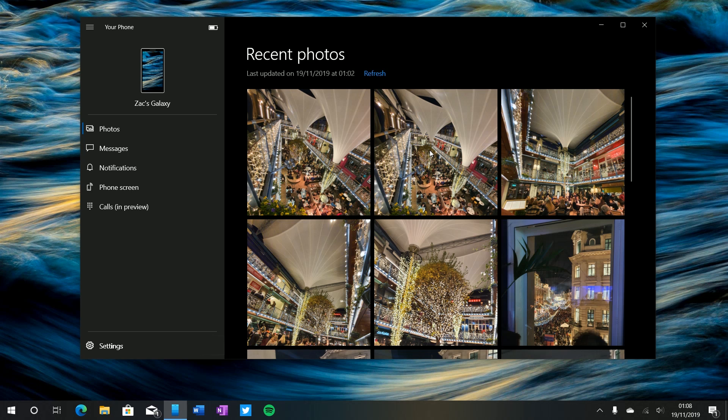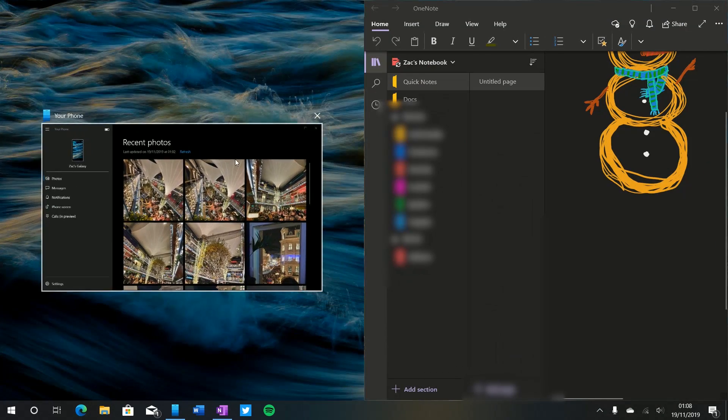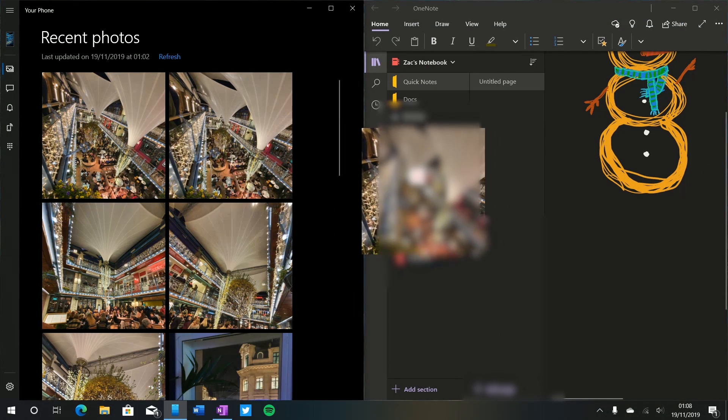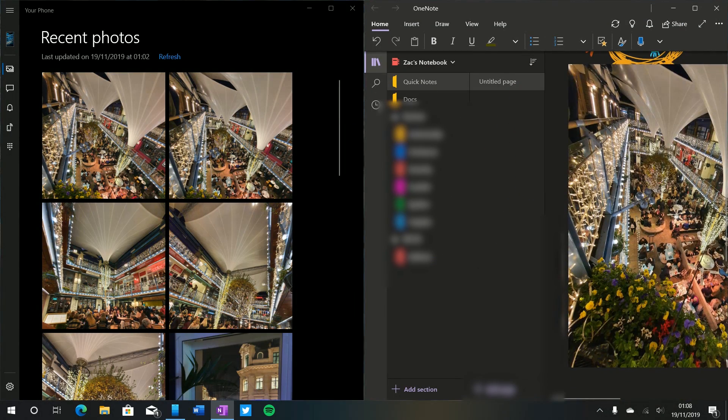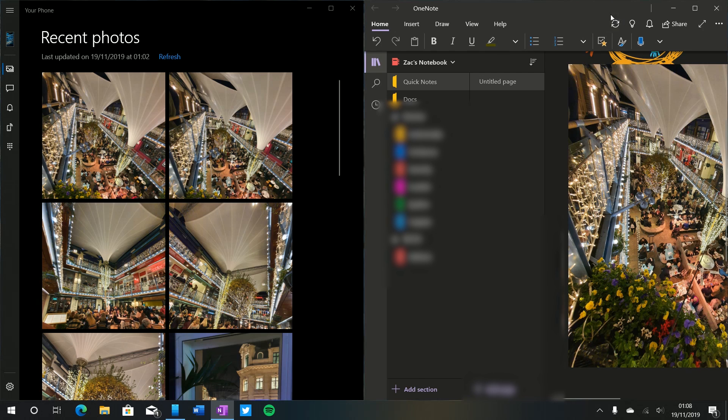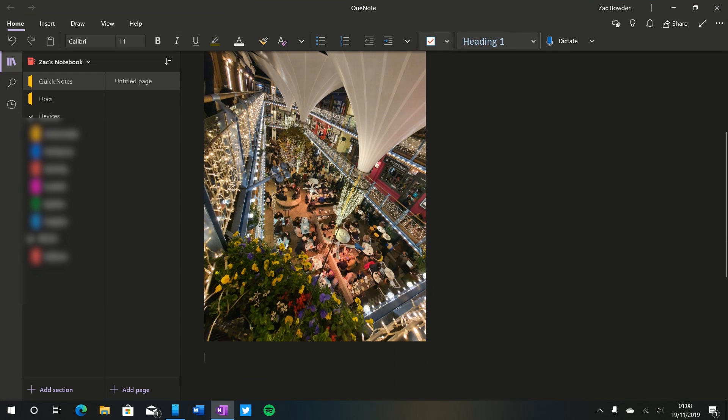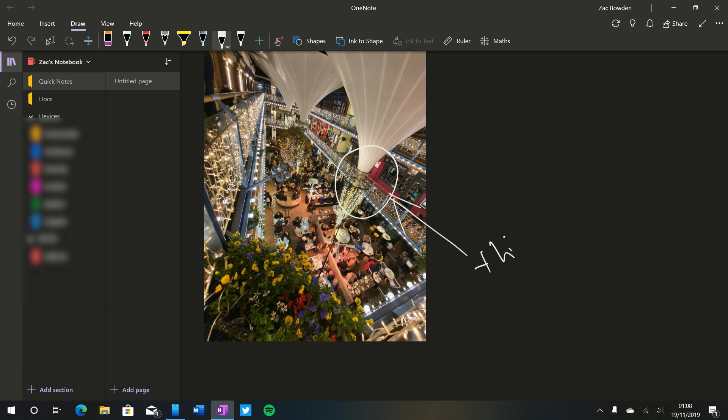So this allows you to see a bunch of your recent photos but what makes this super useful is the ability to drag these images into other programs. So if I open up OneNote for example, here we just snap these side by side, I can actually drag this image straight from Your Phone into my OneNote and I can now begin annotating on that and doing what I'd normally do in OneNote. So I can circle around that and say hey this is a thing and I can ink on it and do whatever I'd normally be doing in OneNote.